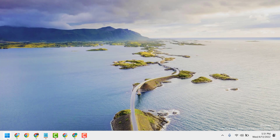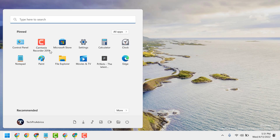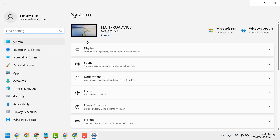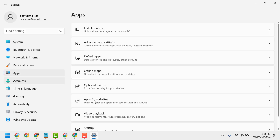Start by opening Settings, then go to Apps, and then click on Optional Features.